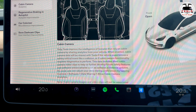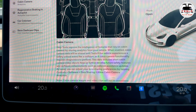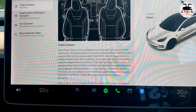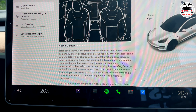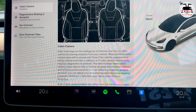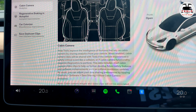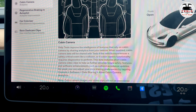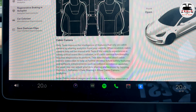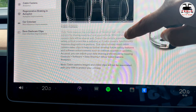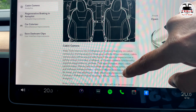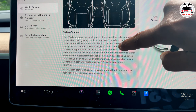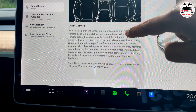This data includes short cabin camera video clips to help further develop future safety features and software enhancements such as collision avoidance updates. You can adjust your data sharing preferences by tapping Controls > Software > Data Sharing > Allow Cabin Camera Analytics. Importantly, cabin camera images and video clips will not be associated with your VIN number to protect your privacy.